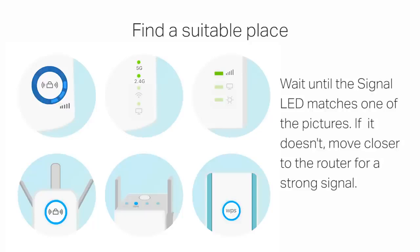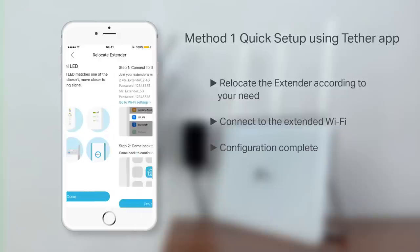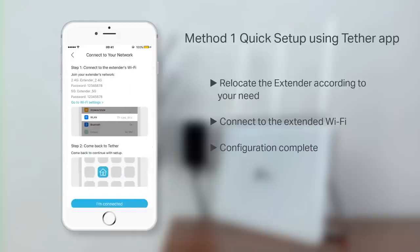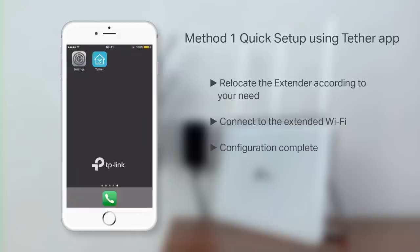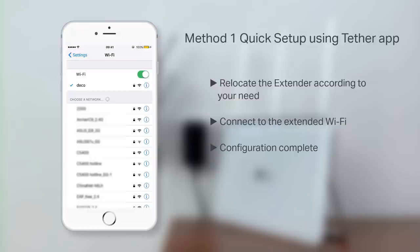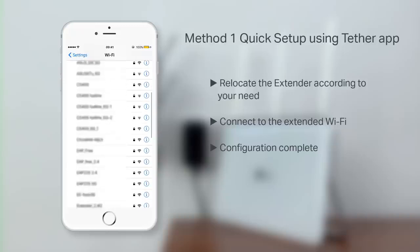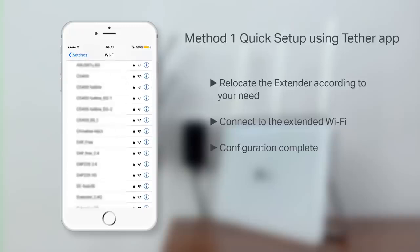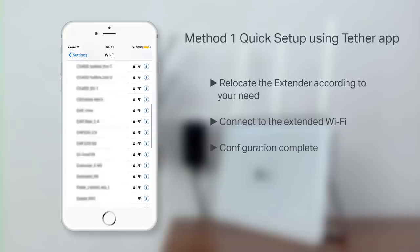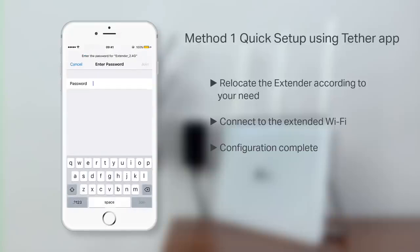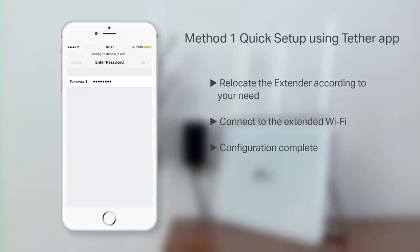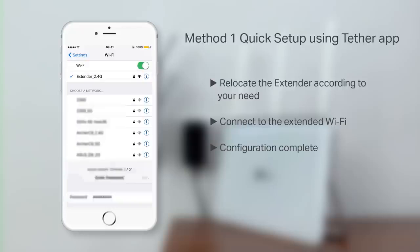If it doesn't, move closer to the router for a stronger signal. Connect to the extended Wi-Fi and verify you have service.